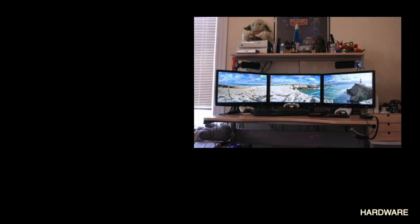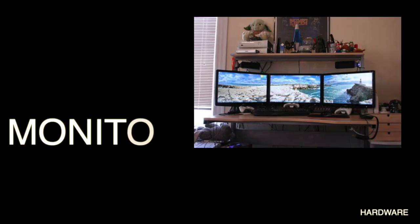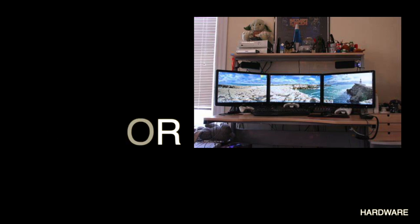A computer monitor is an output device that displays information in pictorial or text form. A monitor usually comprises a visual display, a casing and a power supply.